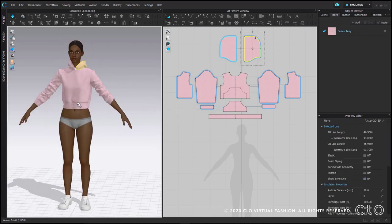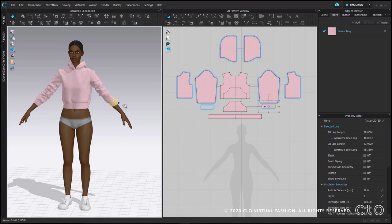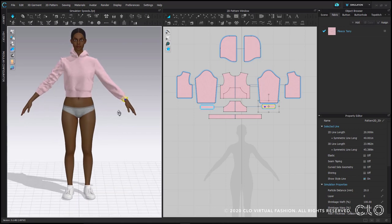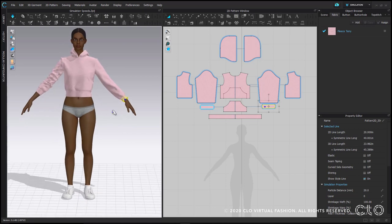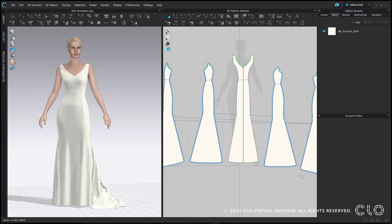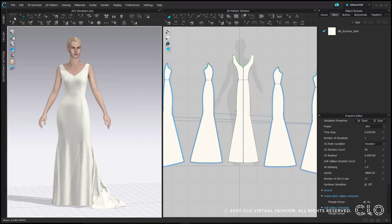The more things you have in the 3D window, the more calculations CLO has to do and the slower the simulation runs. The other working simulation mode is GPU. When GPU simulation is on, you will have a blue arrow outline as the icon.